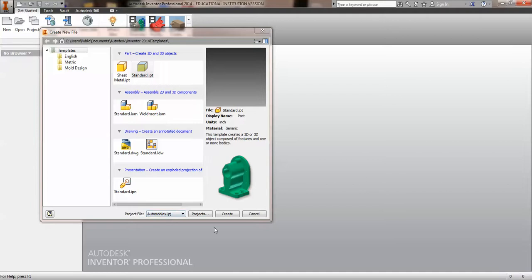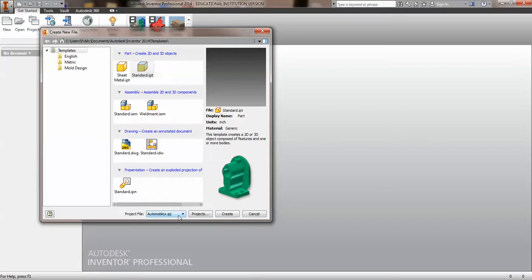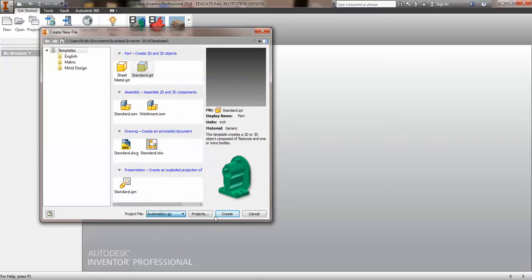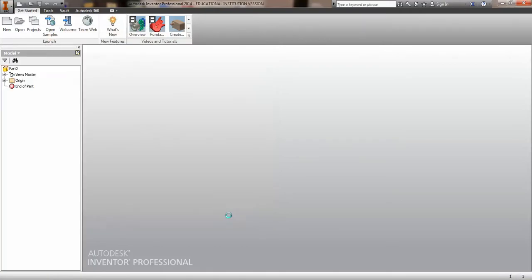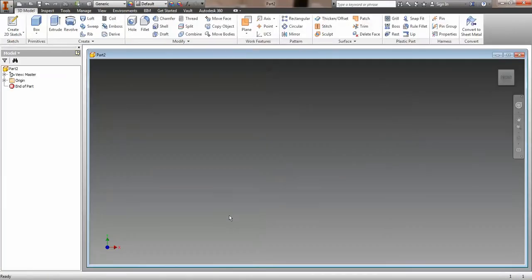Alright, let's go ahead and make this next part, and this is going to be a practice project part. We're going to switch to the practice project that we have on here and create a standard.ipt. This is part 5, we're on page 9.